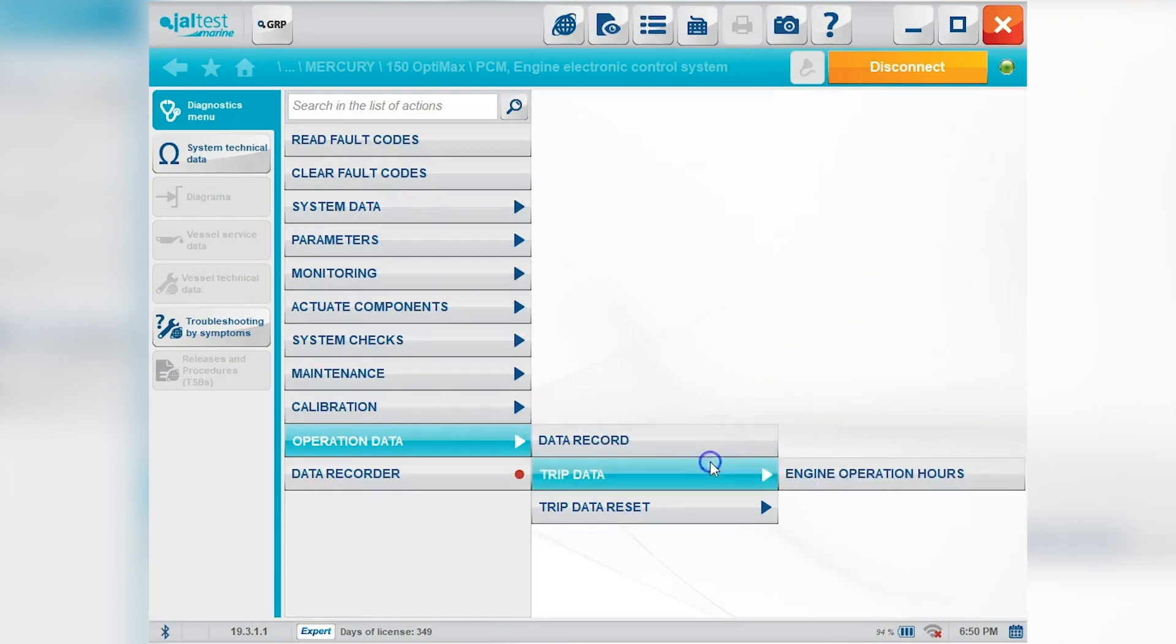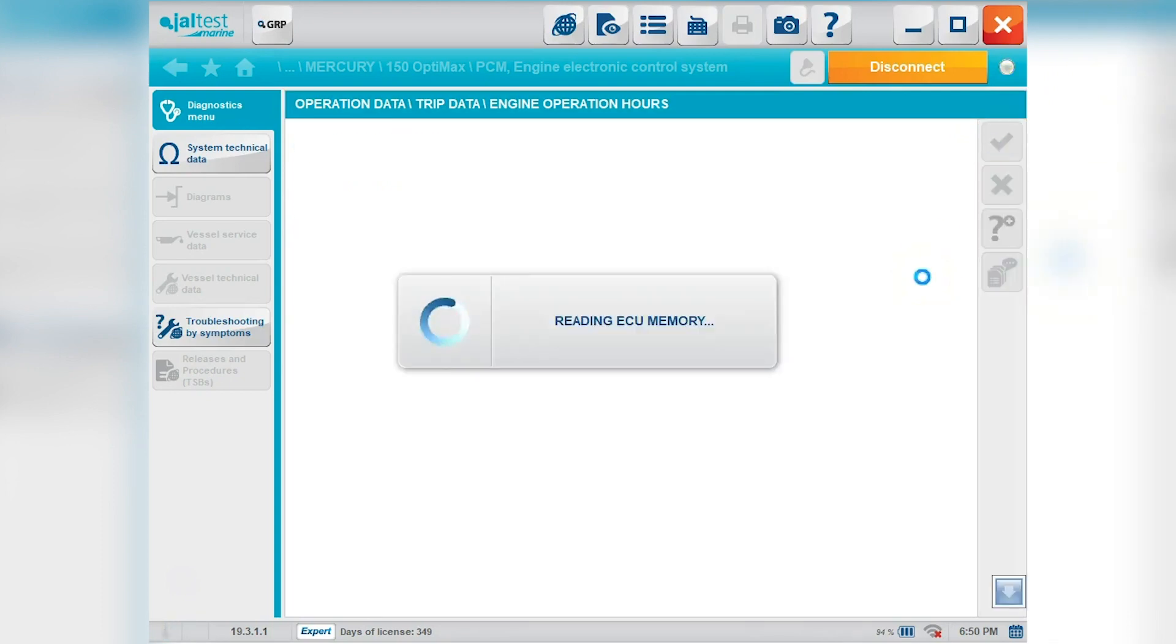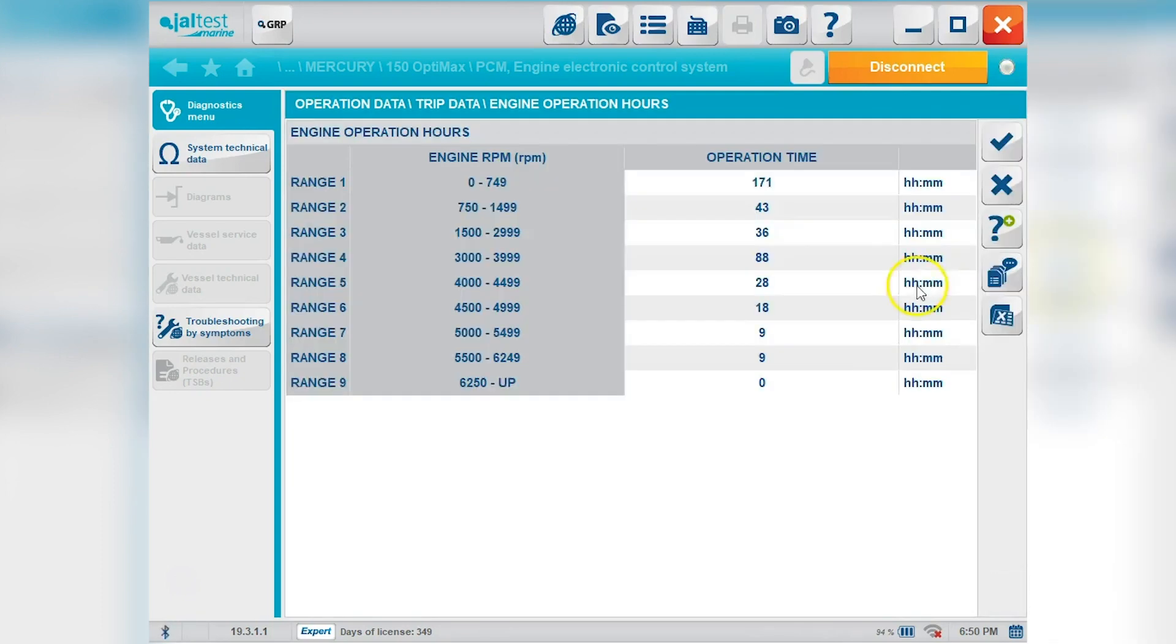Okay your trip data. We'll go ahead and look at that real quick. Operation times 405 hours on this engine. And then we'll go in to your hours. It'll show your engine, your RPM range, and time on that RPM range.